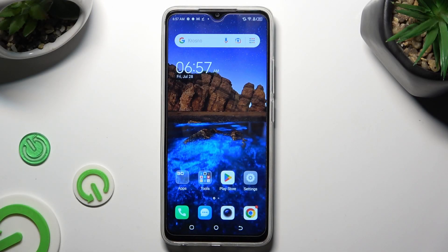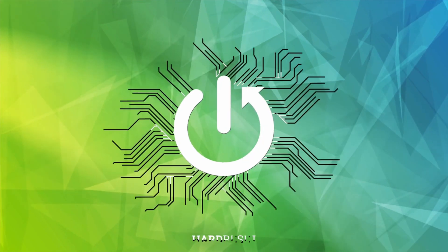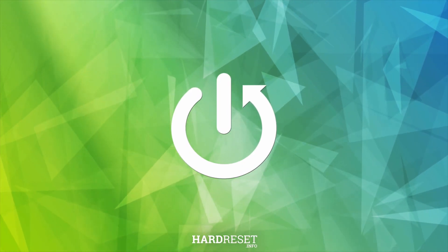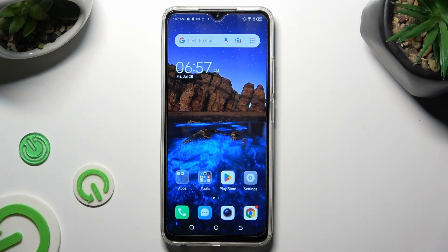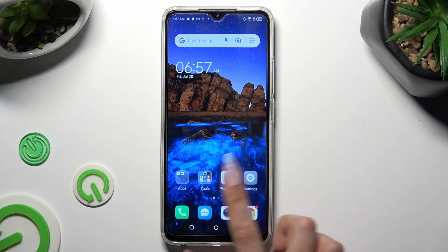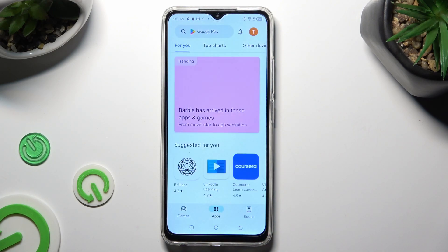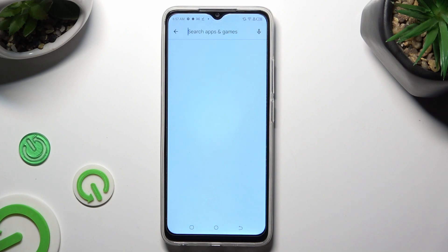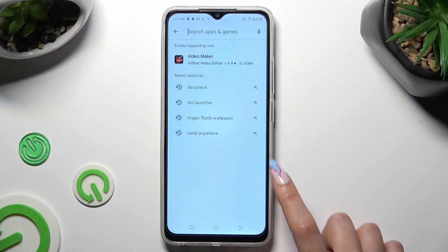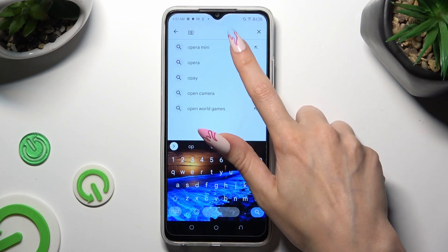Hi, in front of me is Technopop7, and today I would like to show you how you can change default apps. First of all, you need to access the Play Store and download your new default — in my case, Opera Mini Browser.